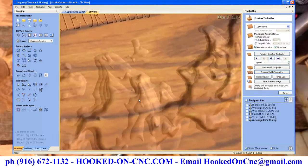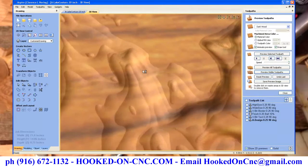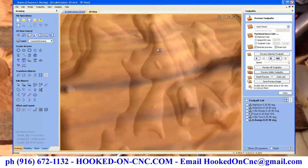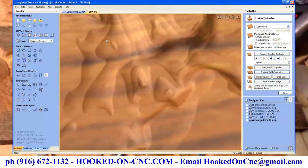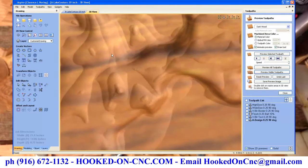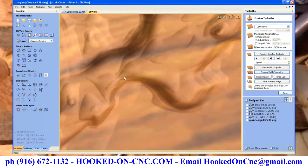Here you can see the different layers as it was carved into the board. You can see the lines where the contour lines were.